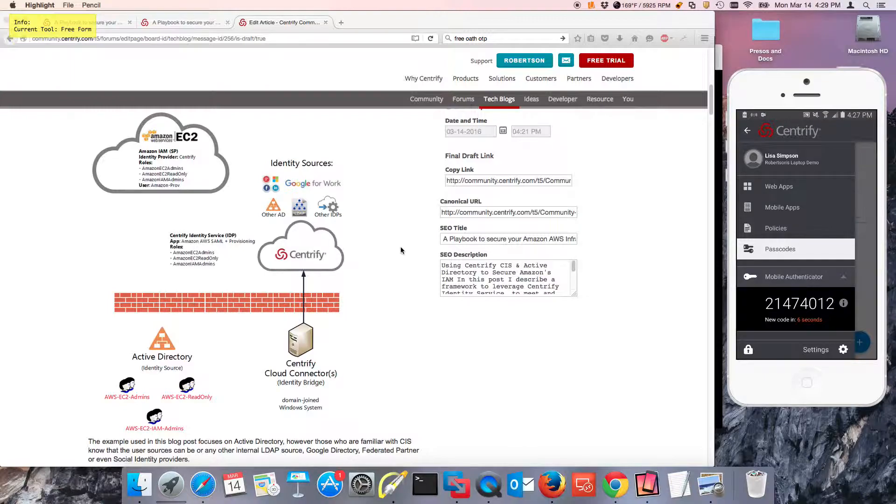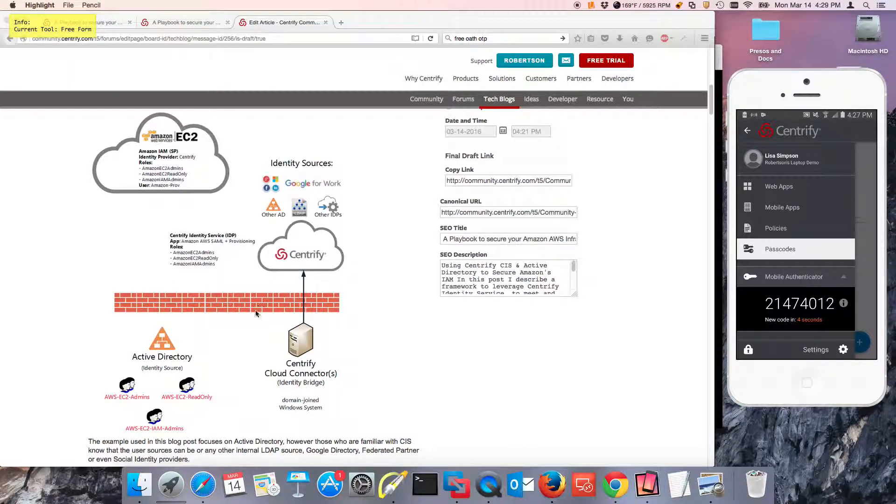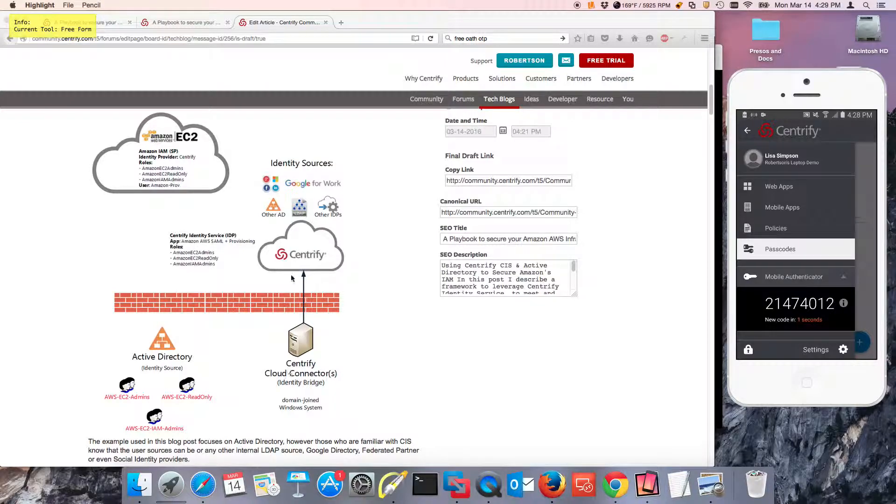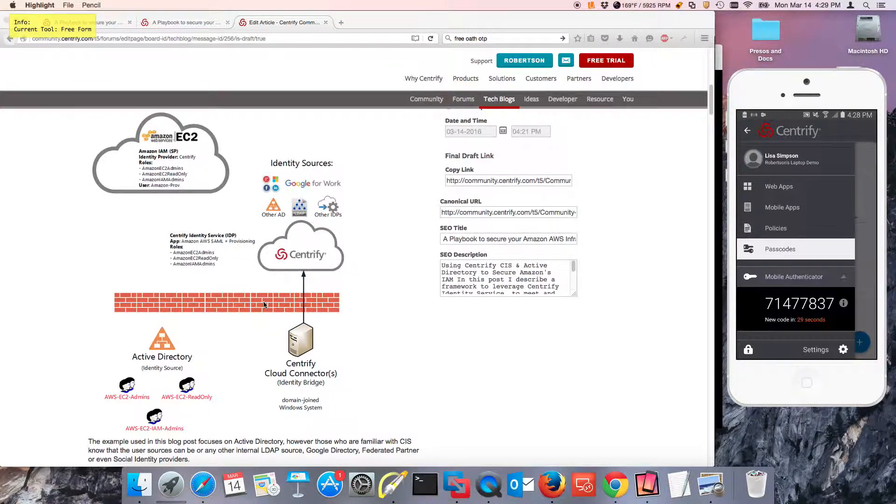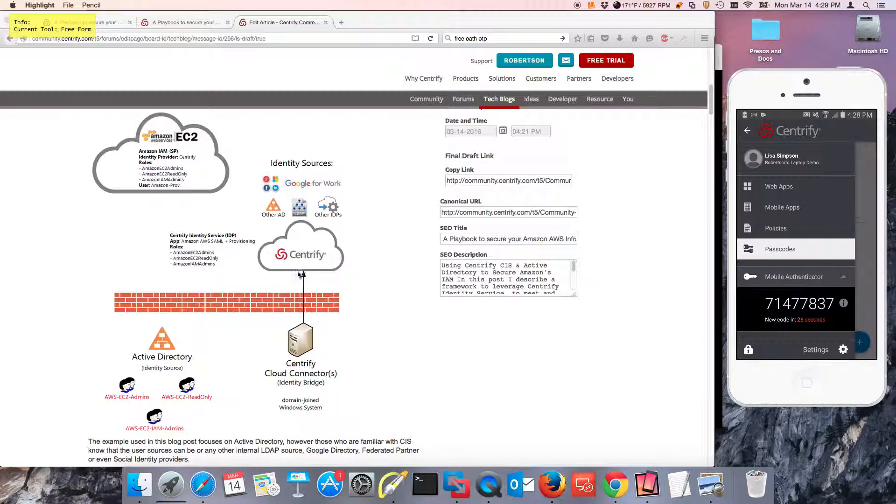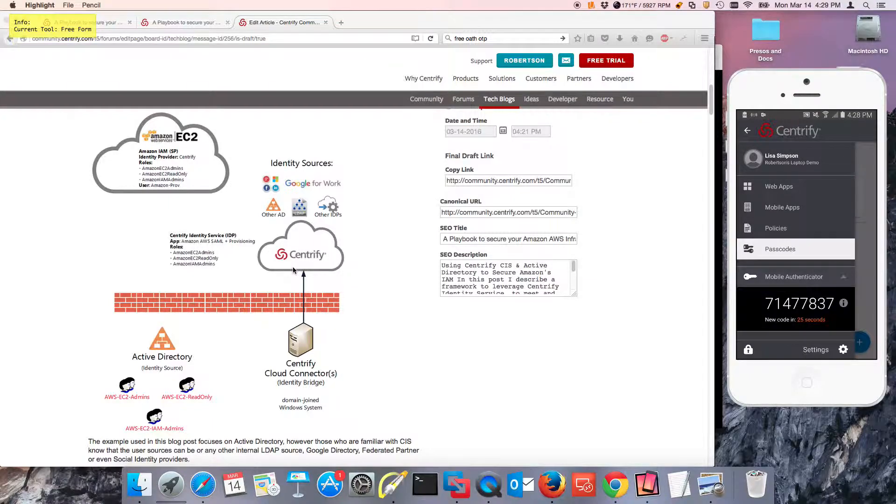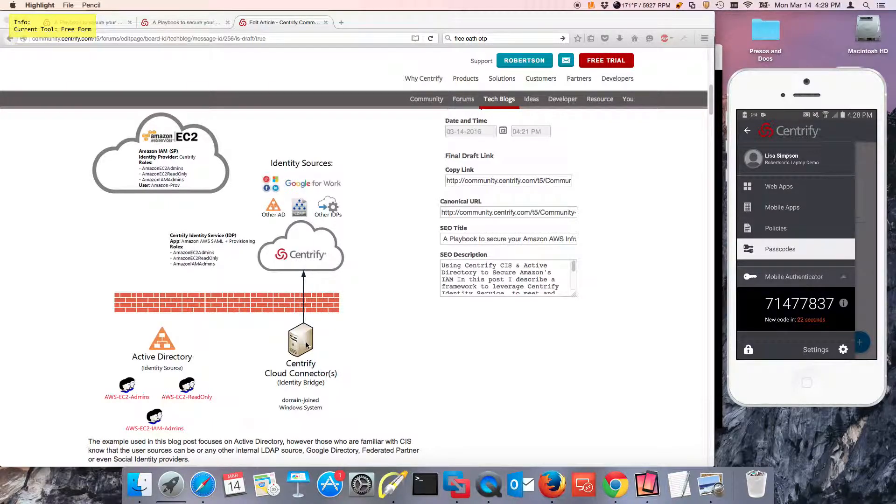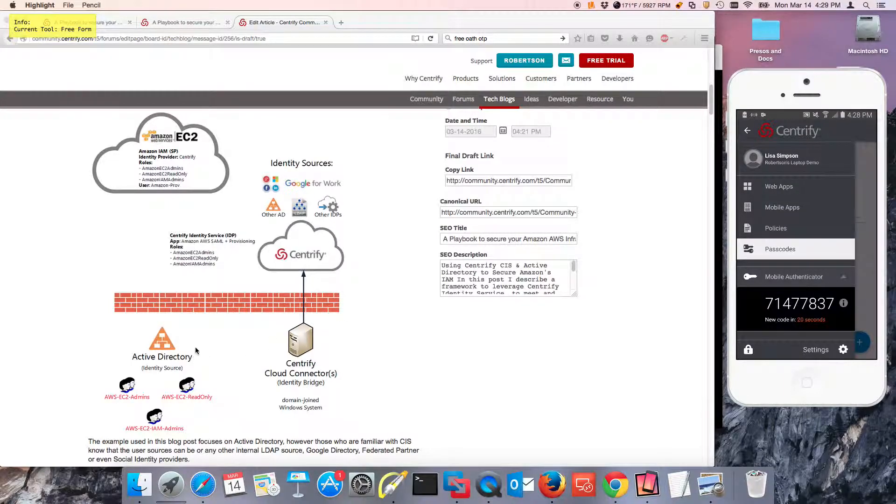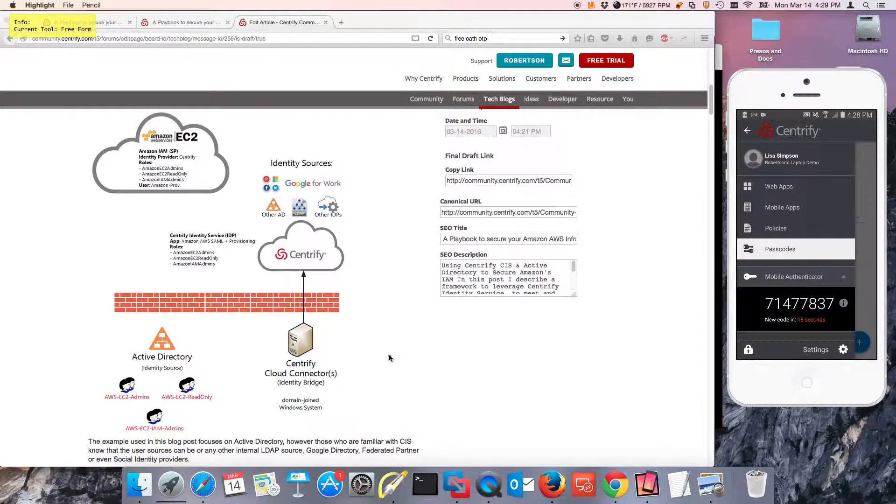So the key here, and this is the proposed solution, we're going to be using Active Directory as the single source of truth, and we're going to enable EC2 to be the service provider. And Centrify Identity Service will be the identity provider, but the identity source will be Active Directory on-premises.